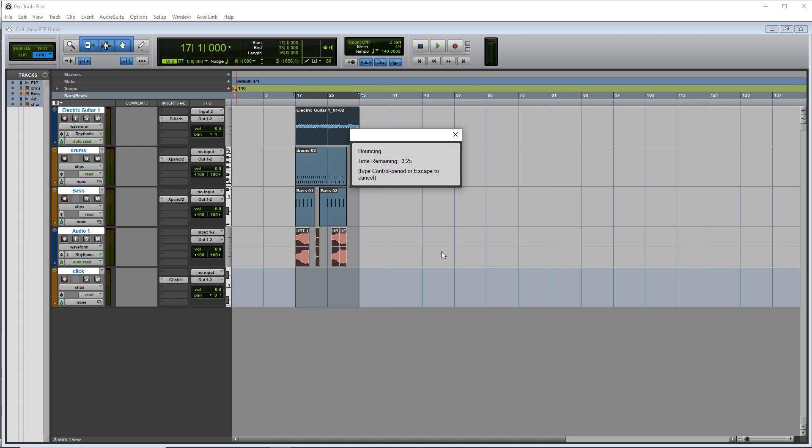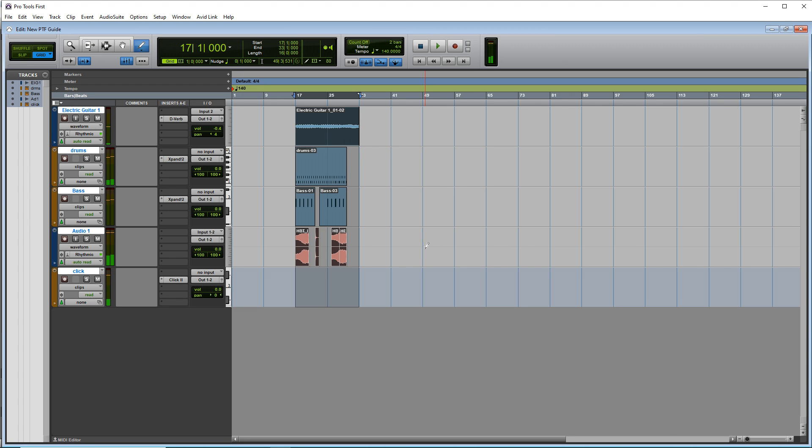And you'll hear your song playback as it exports. Click here to check out even more free DAWs or click down here to see what YouTube thinks you'll be interested in next.